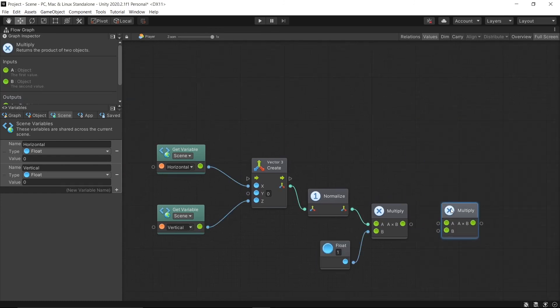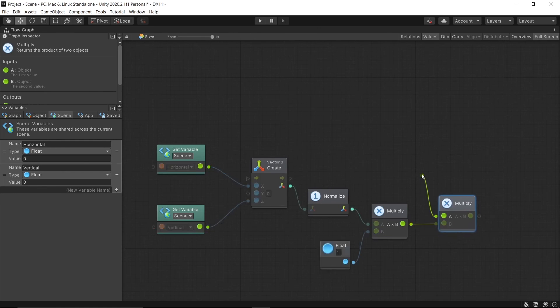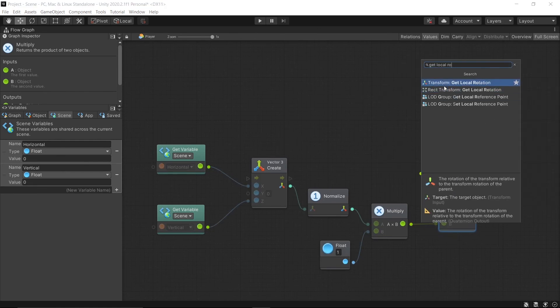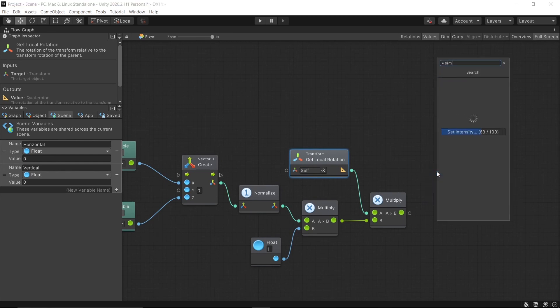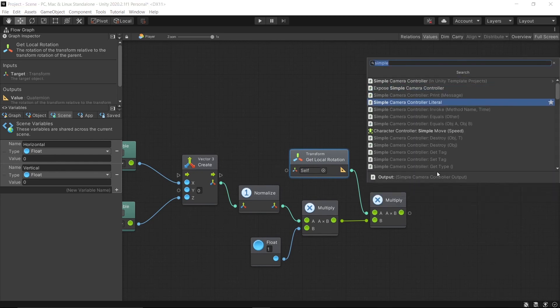Then get the local rotation to A. After that, add a unit called Character Controller Simple Move.